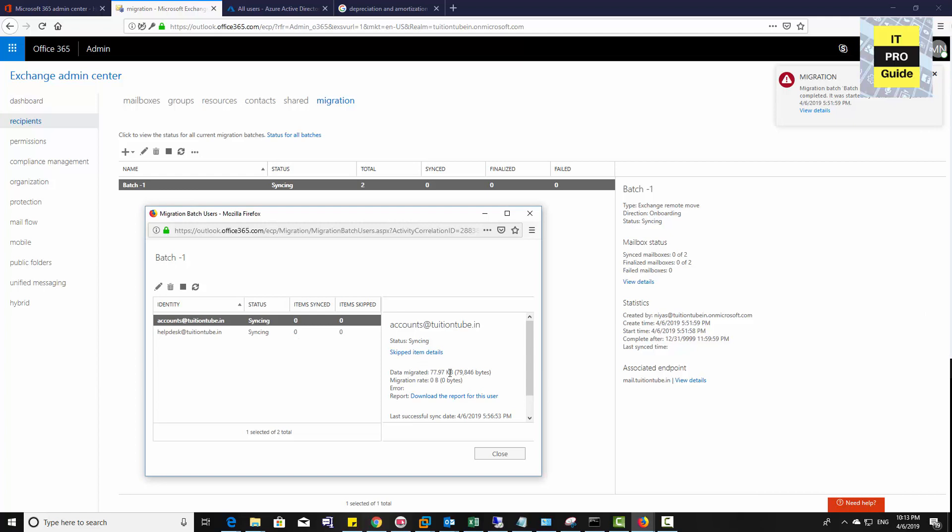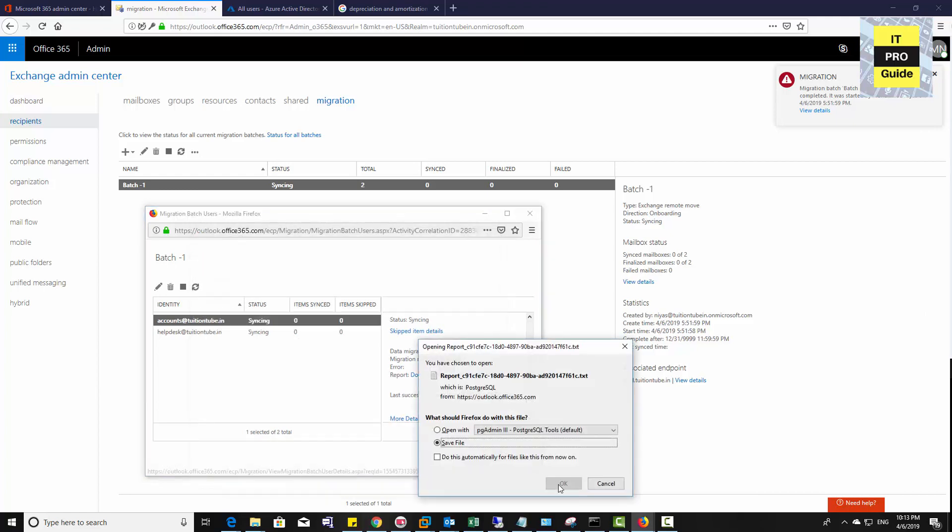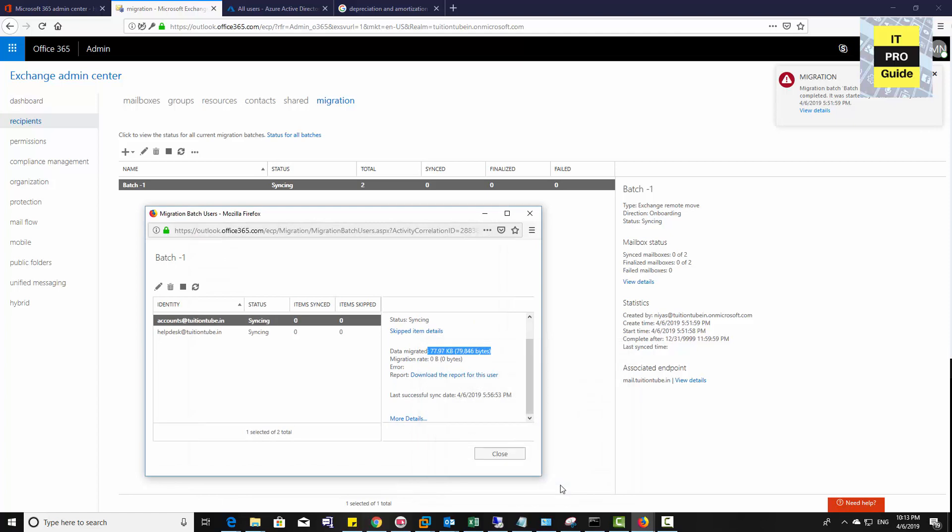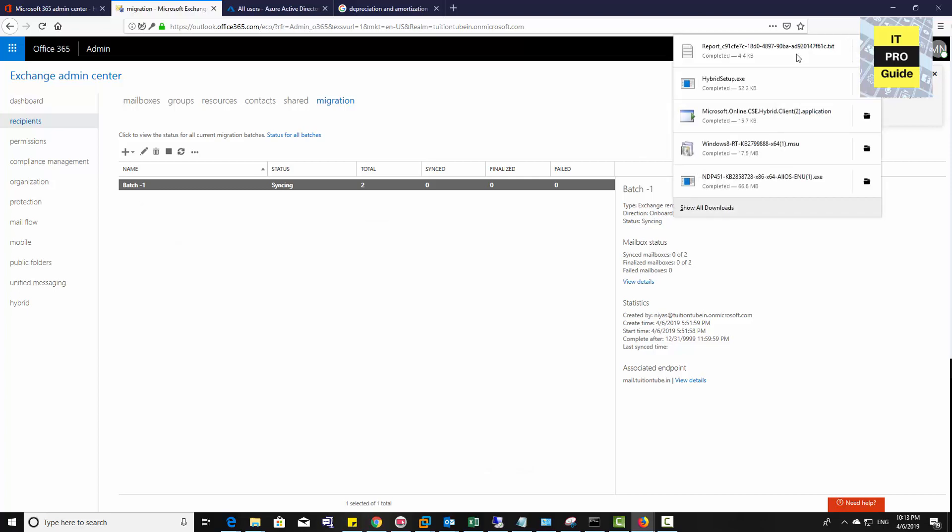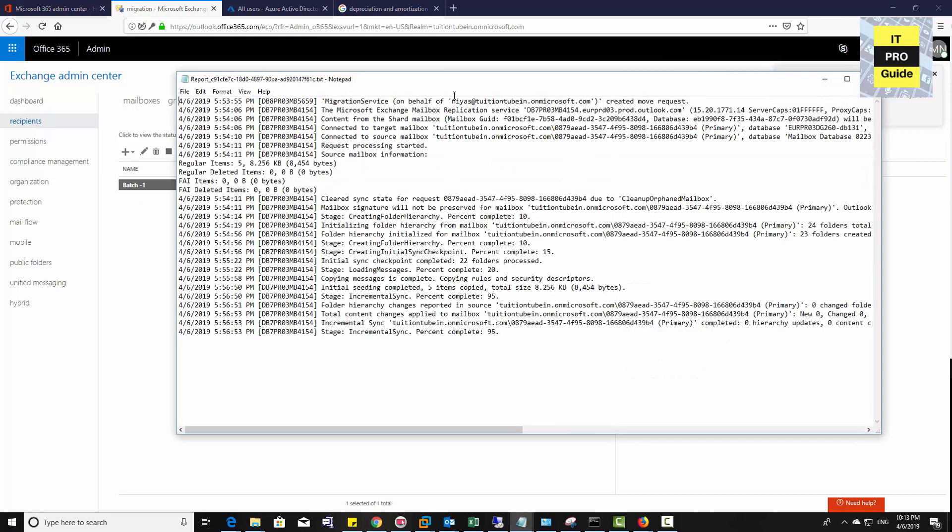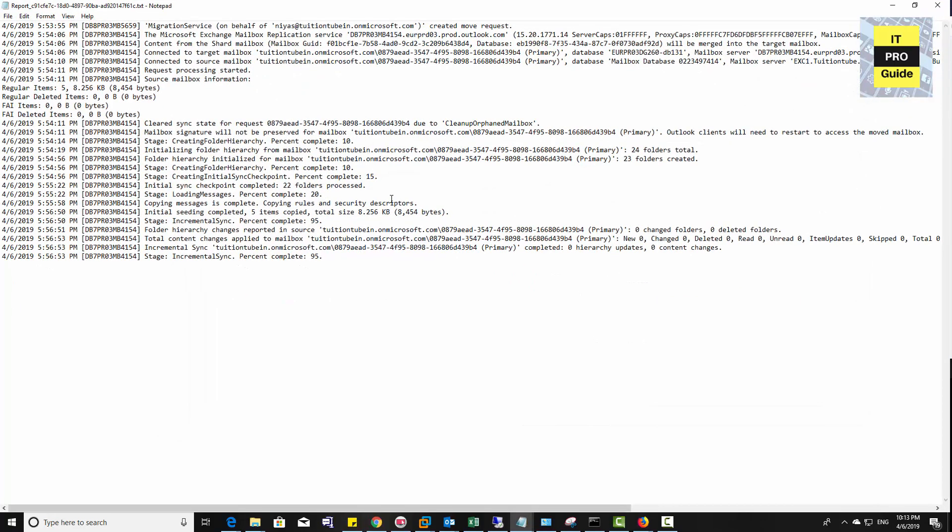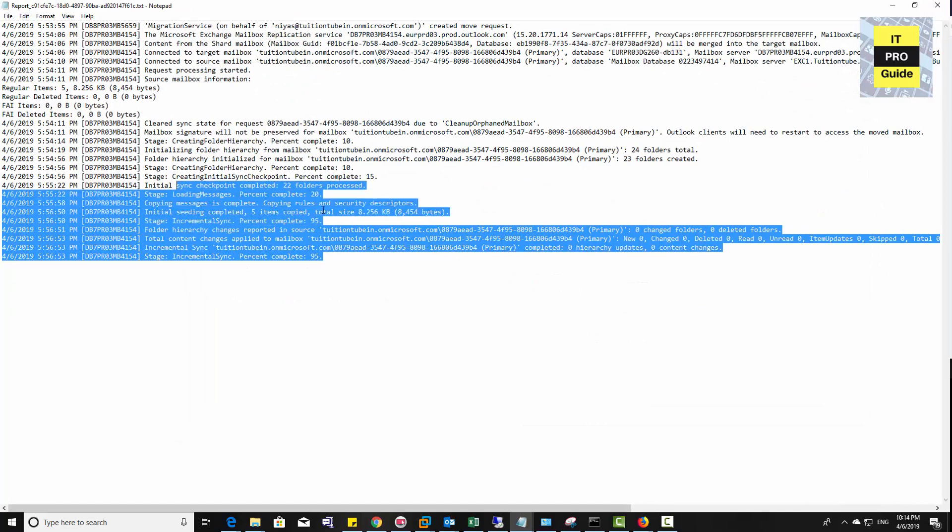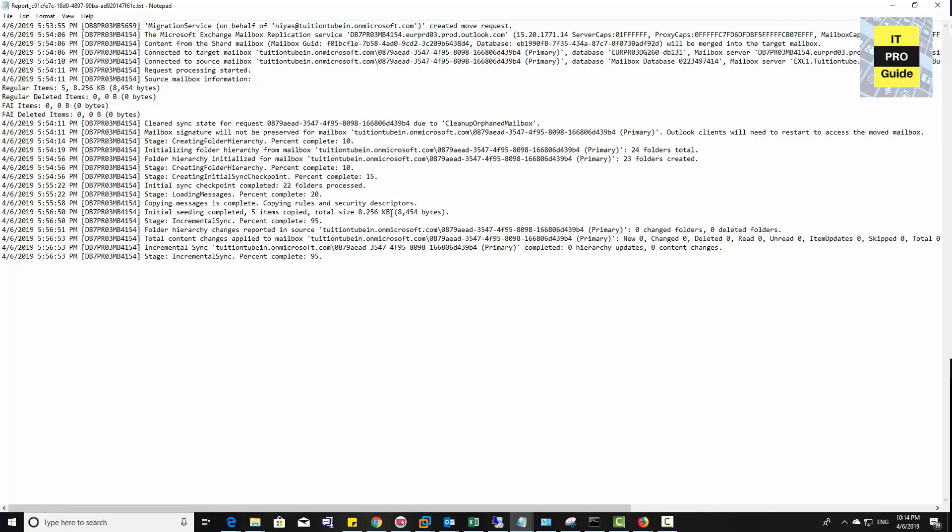If you want to see a more detailed report, you can see it from here. You can see the details of data migrated. When you download the report for this particular user and open the notepad, you can see the progress. It gives you a time-based report about each stage.